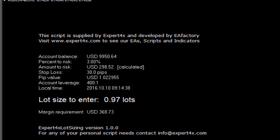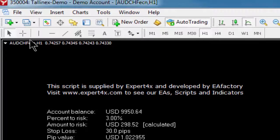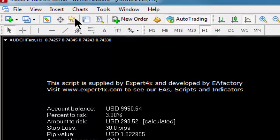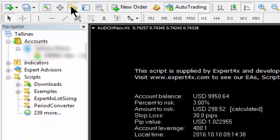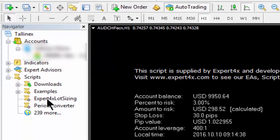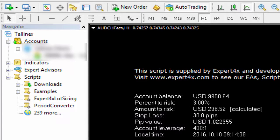Then restart your MT4 by closing and reopening it. When you open your MT4 platform and look at the Navigator window, there is the script that we just loaded.